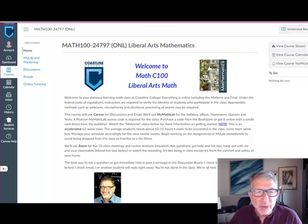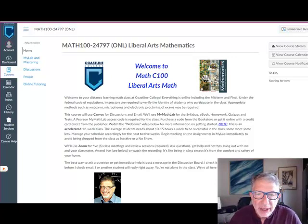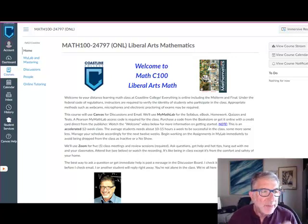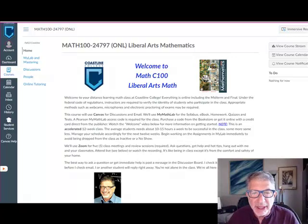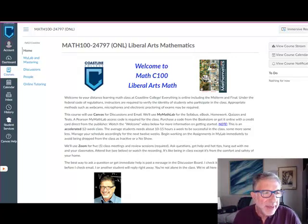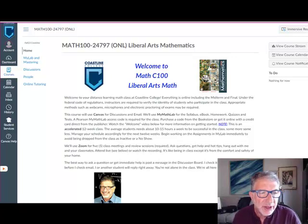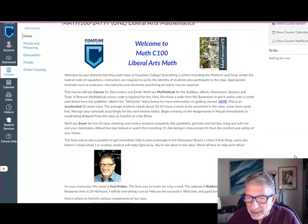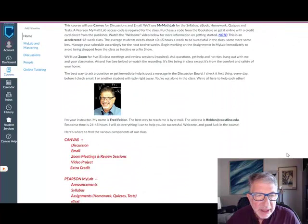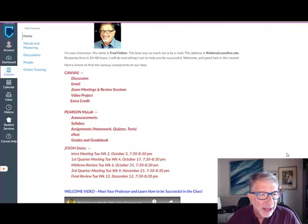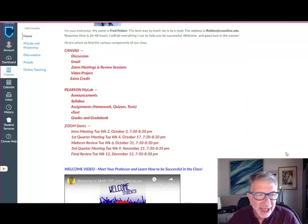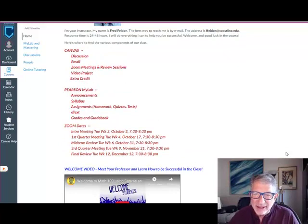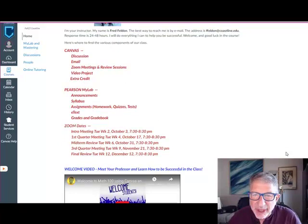Here's your Canvas Math 100 home page. You can see it's pretty basic. The only thing we'll be doing in Canvas really are discussions and email. Everything else is in MyMathLab, which I'll talk more about in a second. At the bottom is a list in a big red font of where you can find the various components of the class. I scrolled down so you could see them.